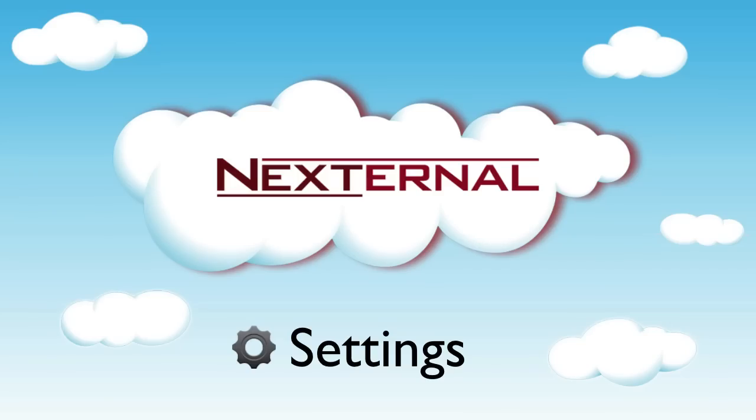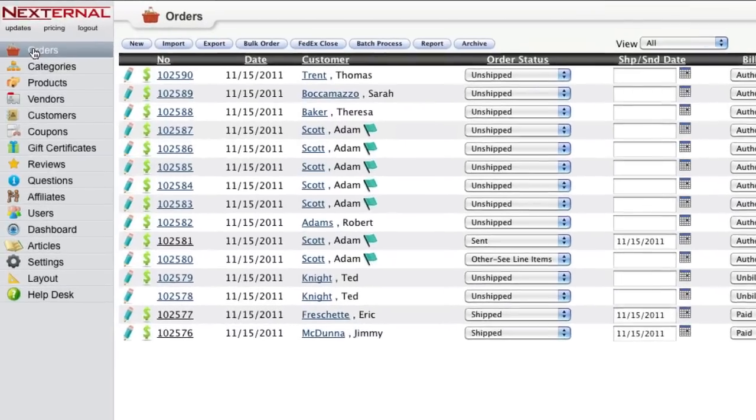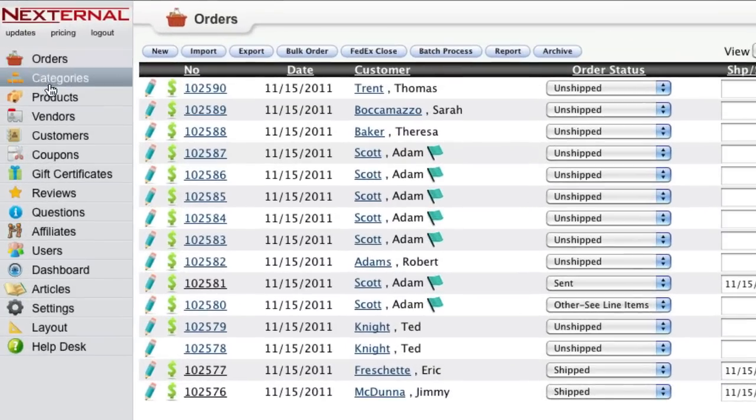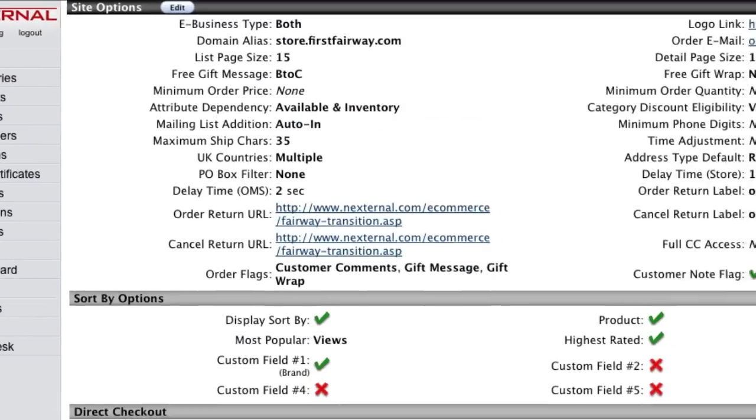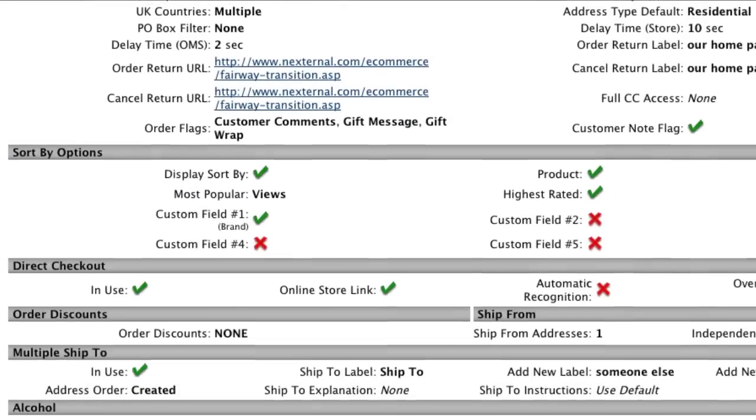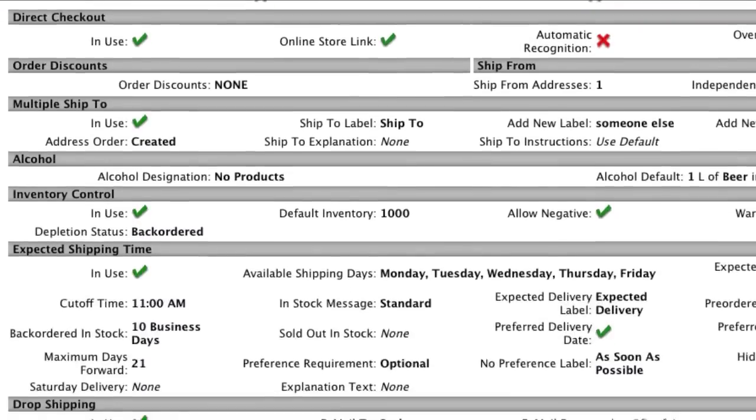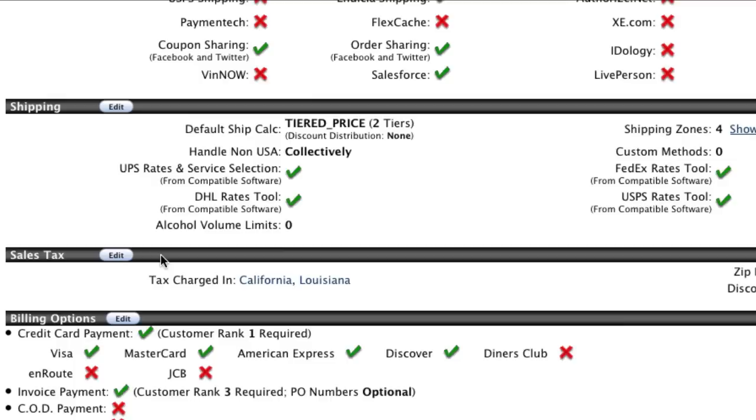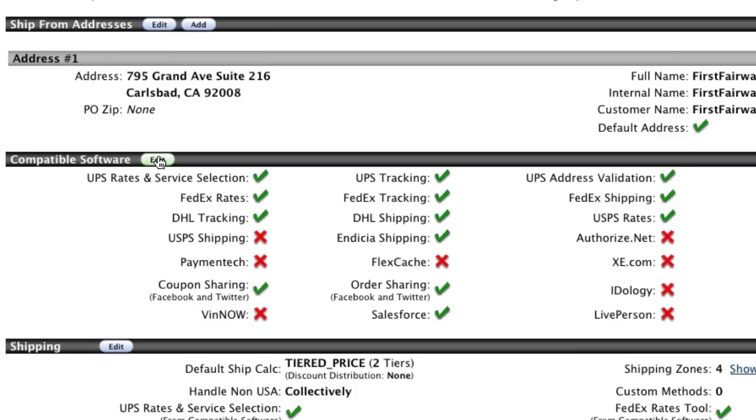The Nexternal order management system will give you quick access to your company settings, providing you with the ability to easily update items like your store's shipping, sales tax, and payment options.